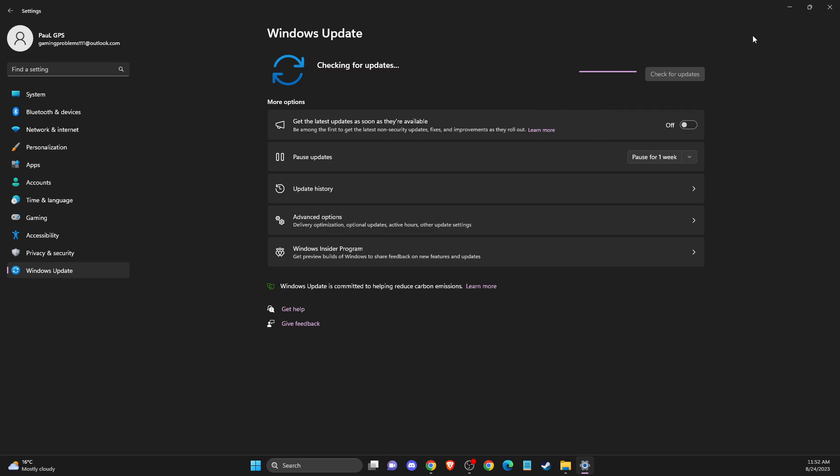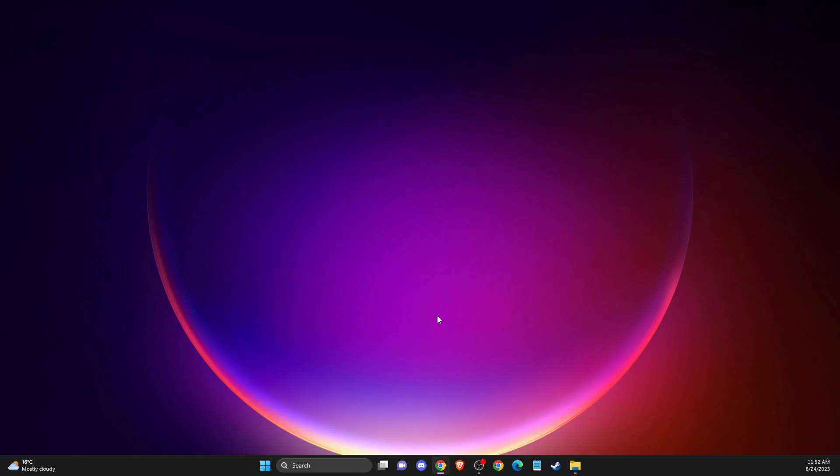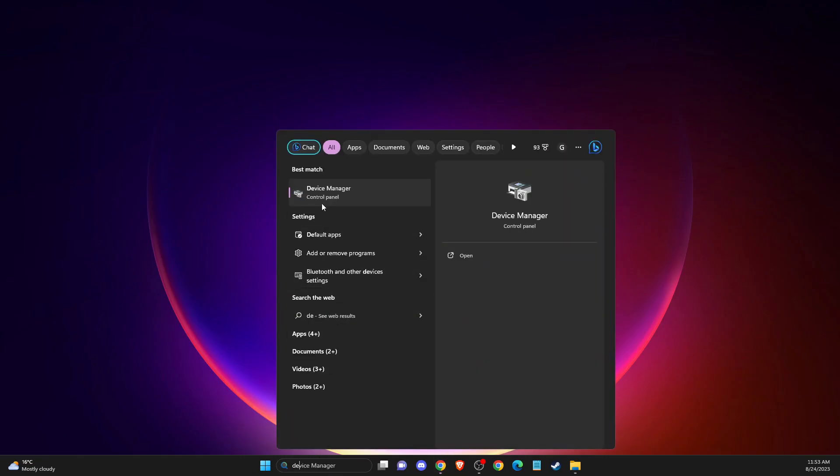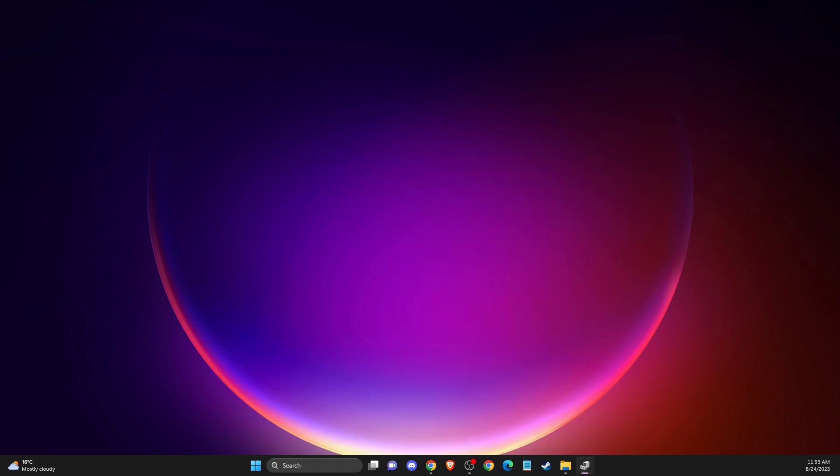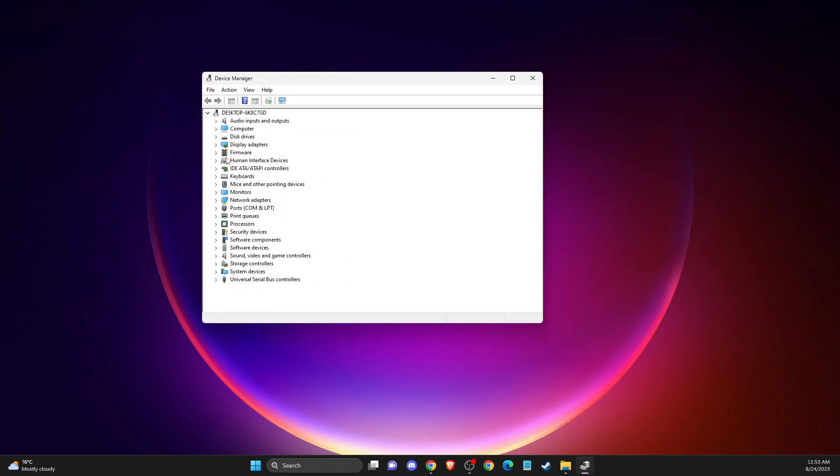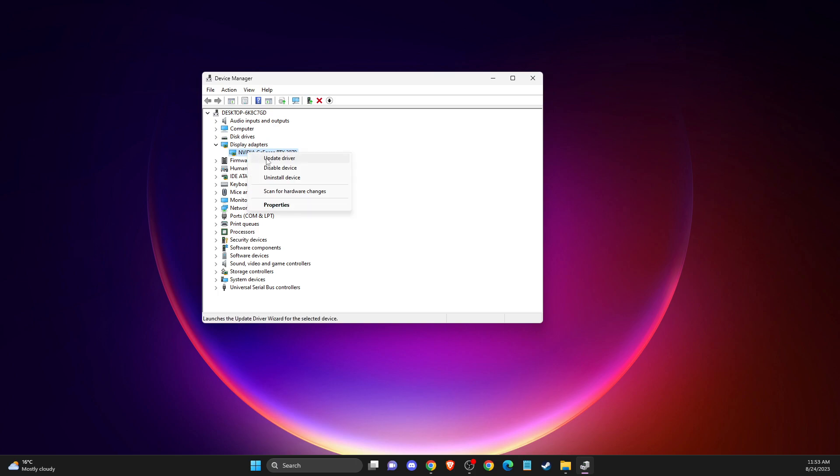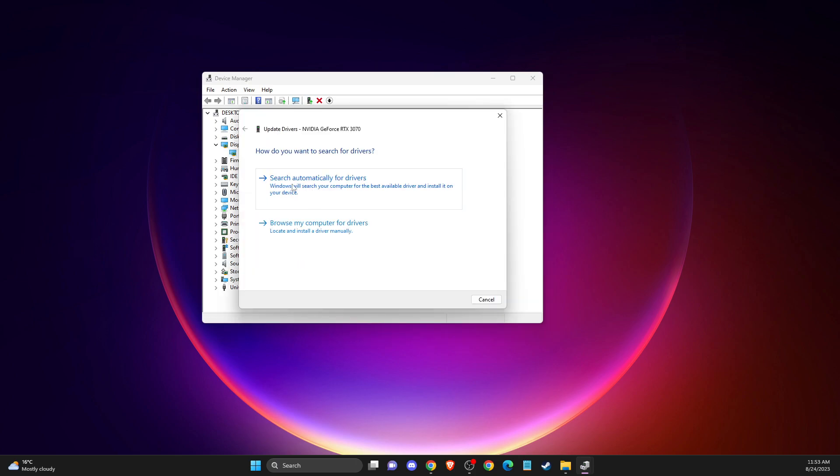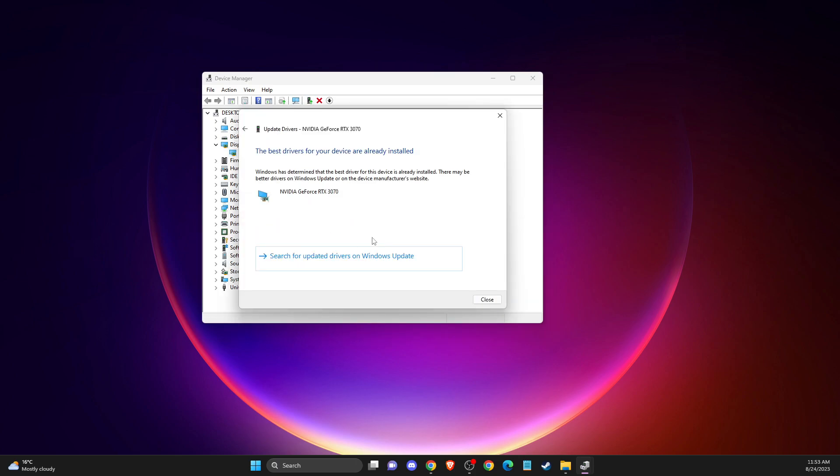check if the problem persists. For your GPU, go to Device Manager, then Display Adapters. Right-click on your GPU, select Update Driver, and search automatically for drivers.